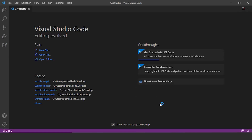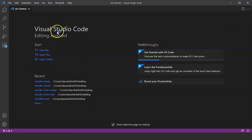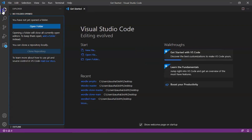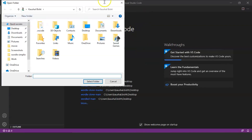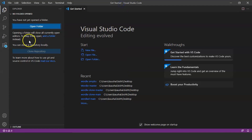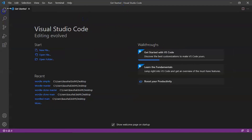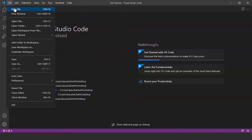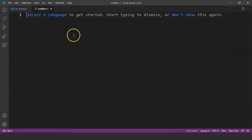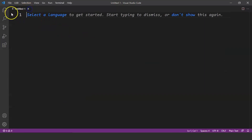Here you can see the welcome page. We can open a folder from here — if you have any existing folder you can open it from here. Now we'll create a new file and save it.